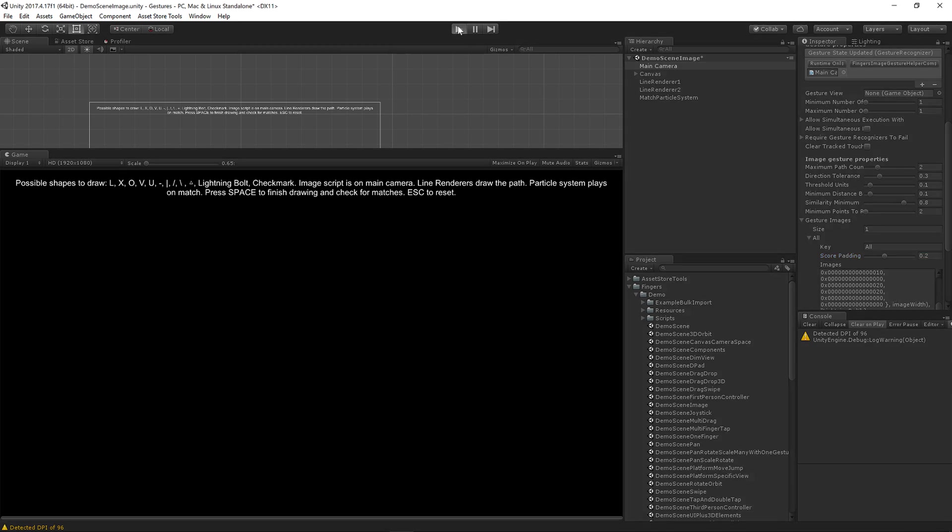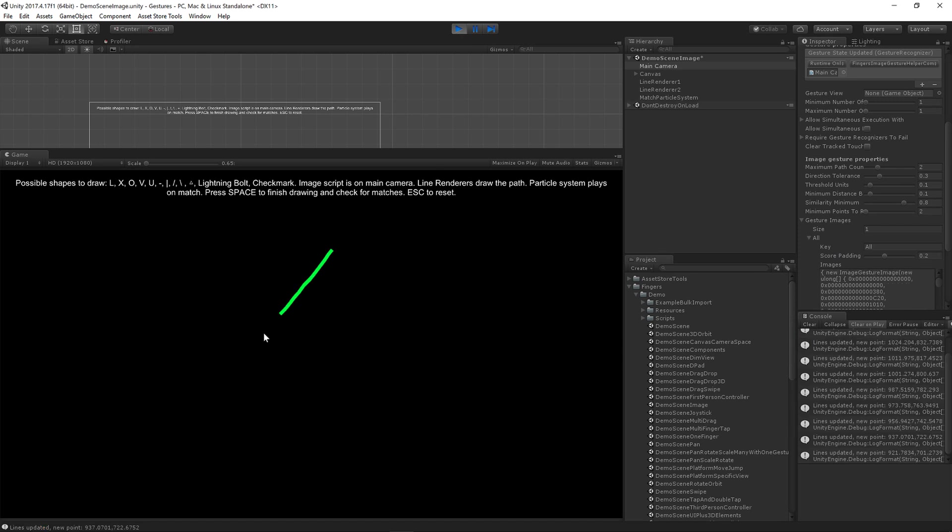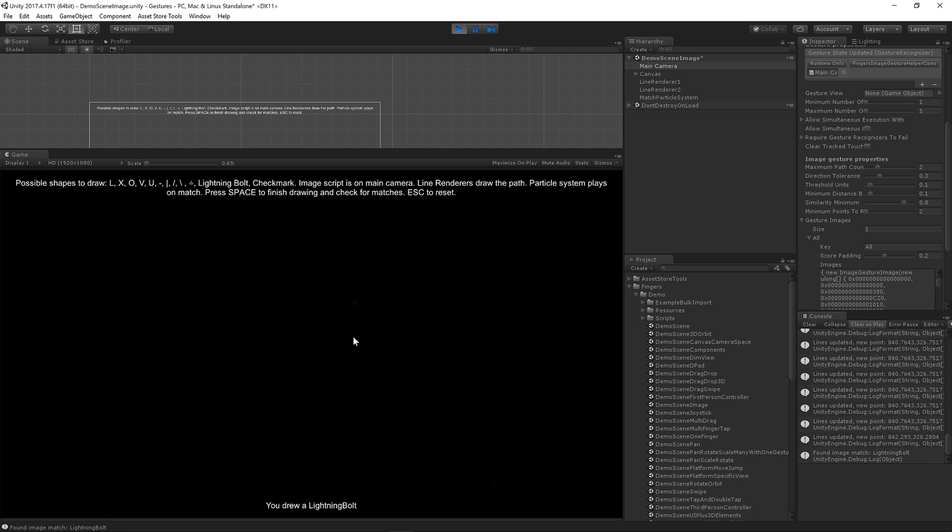Now I didn't do a whole lot of variance for my images so your mileage may vary. So let me try and draw a lightning bolt in here. Okay, it still recognized it so that's good.